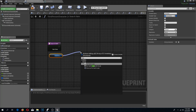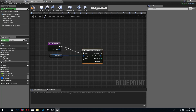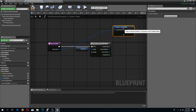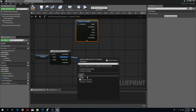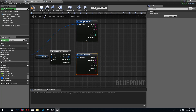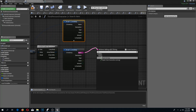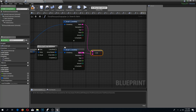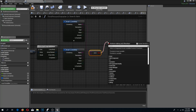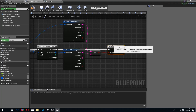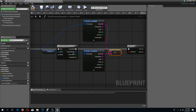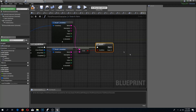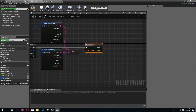I'm going to drag in my inventory, get it, and do a 'for each loop with break'. I'll break the item data result and also break the loop's array element. I'll check if the names are equal — I'm assuming name will be unique. From the loop body I'll do a branch: if we find an item with the same name as the searched item, then on true I'll handle that case.